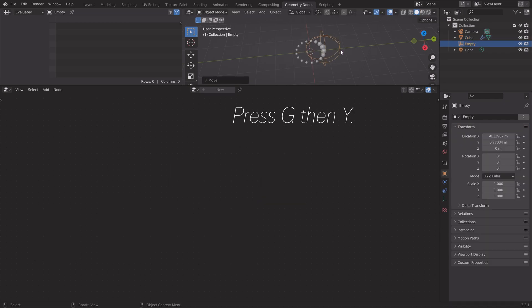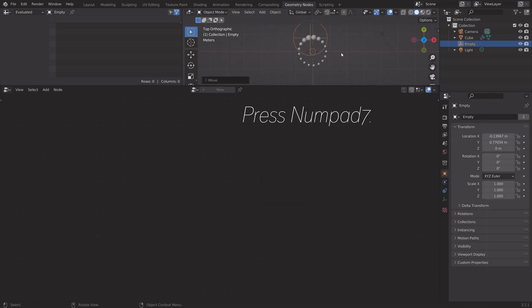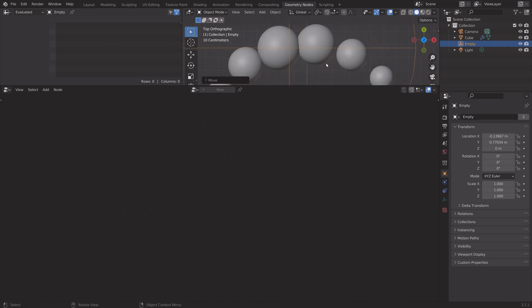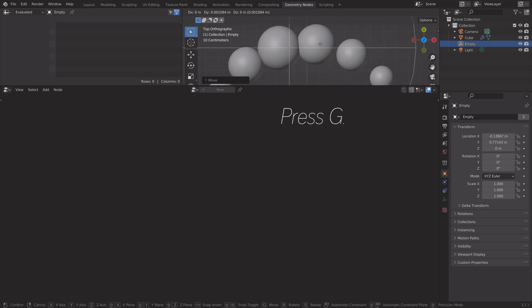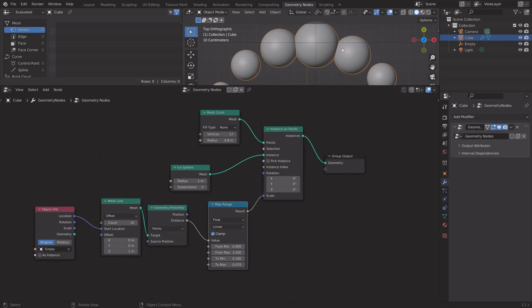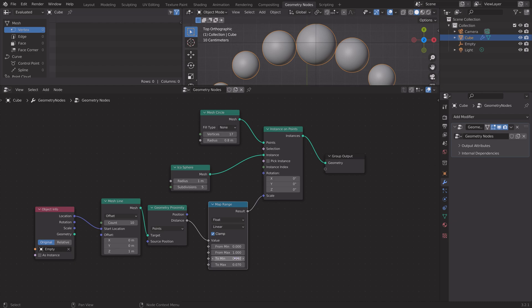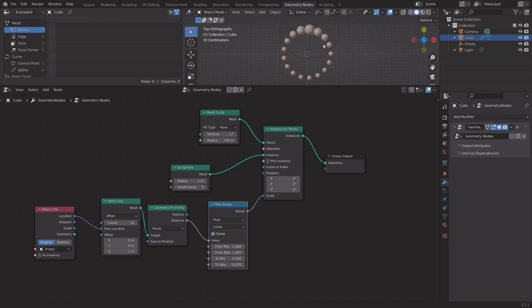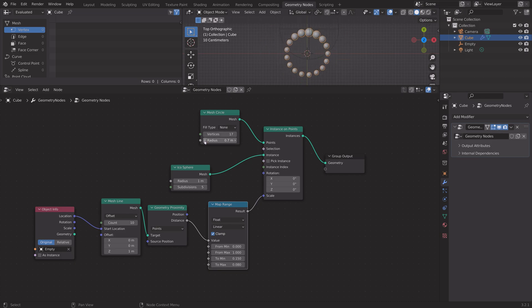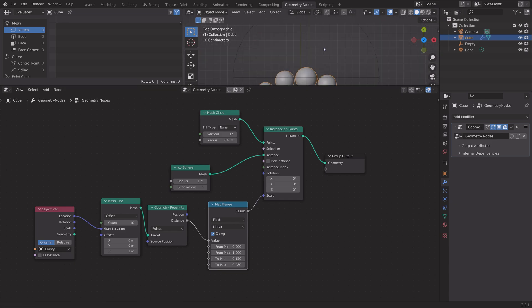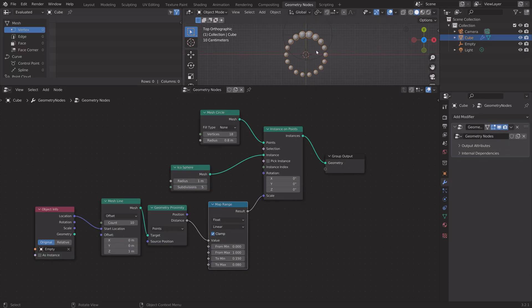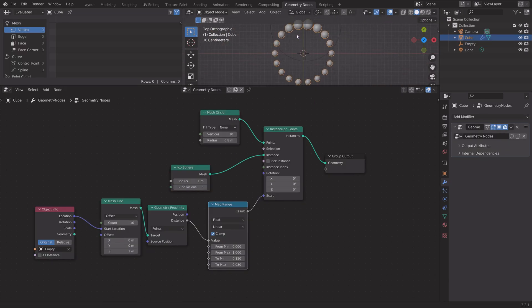Next we're going to move the empty to the edge of the circle, so press number 7 for top view and then G to grab. I'm going to scale down the spheres a bit, so decrease the minimum value. You can just play around with the different values until you like the result.